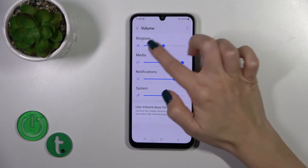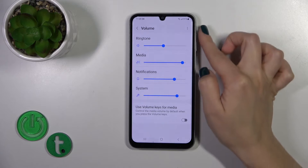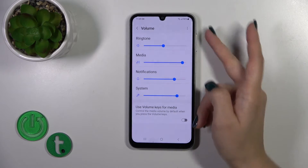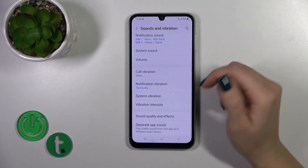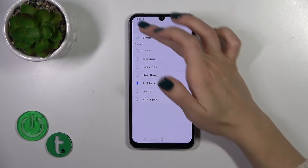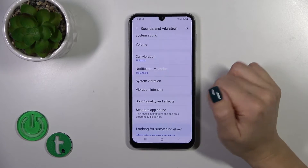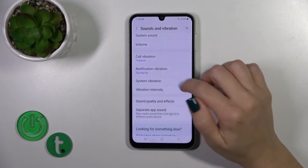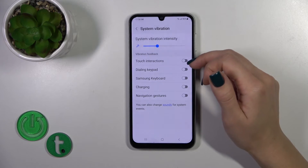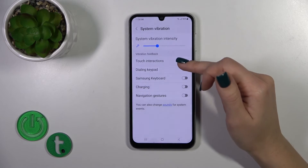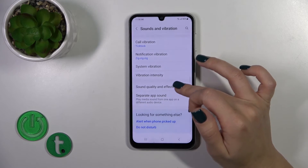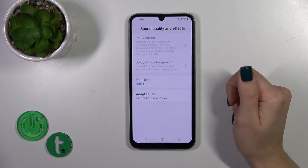When the volume keys for media switcher is turned off, the volume buttons will control the ringtone volume instead. You can also switch the call vibration pattern and the notification vibration pattern in the same way.